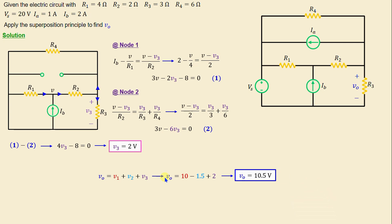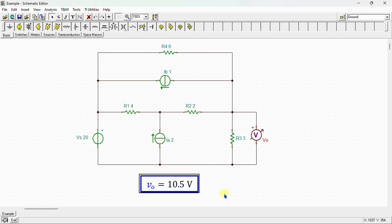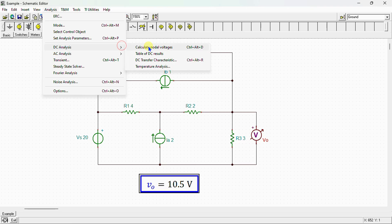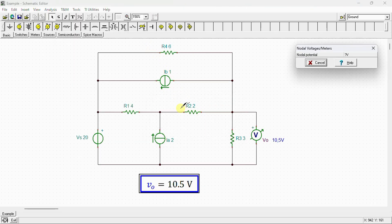After finishing the calculation, we conduct a simulation using a SPICE simulator to verify our results. Here is our network drawn in the SPICE simulator, showing the independent voltage source Vs, the independent current sources Ib and Ia, and resistors R1, R2, R3, and R4. The DC analysis calculates nodal voltages, and we can see that the voltage Vo across R3 is equal to 10.5 volts.